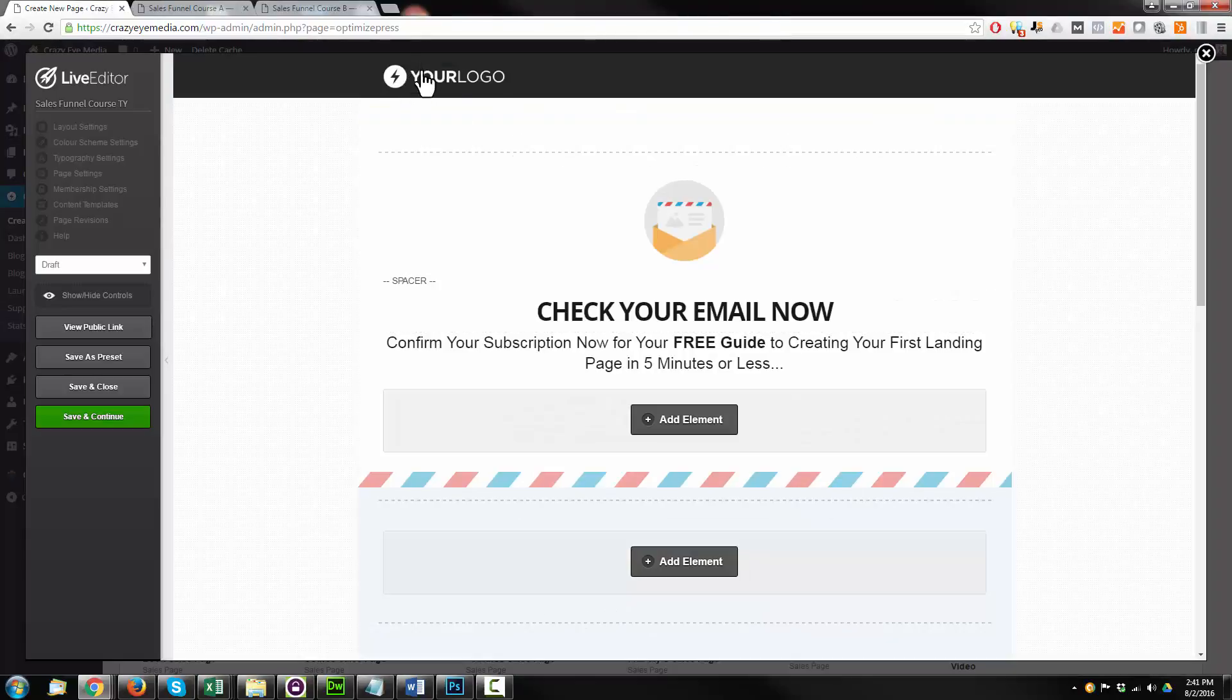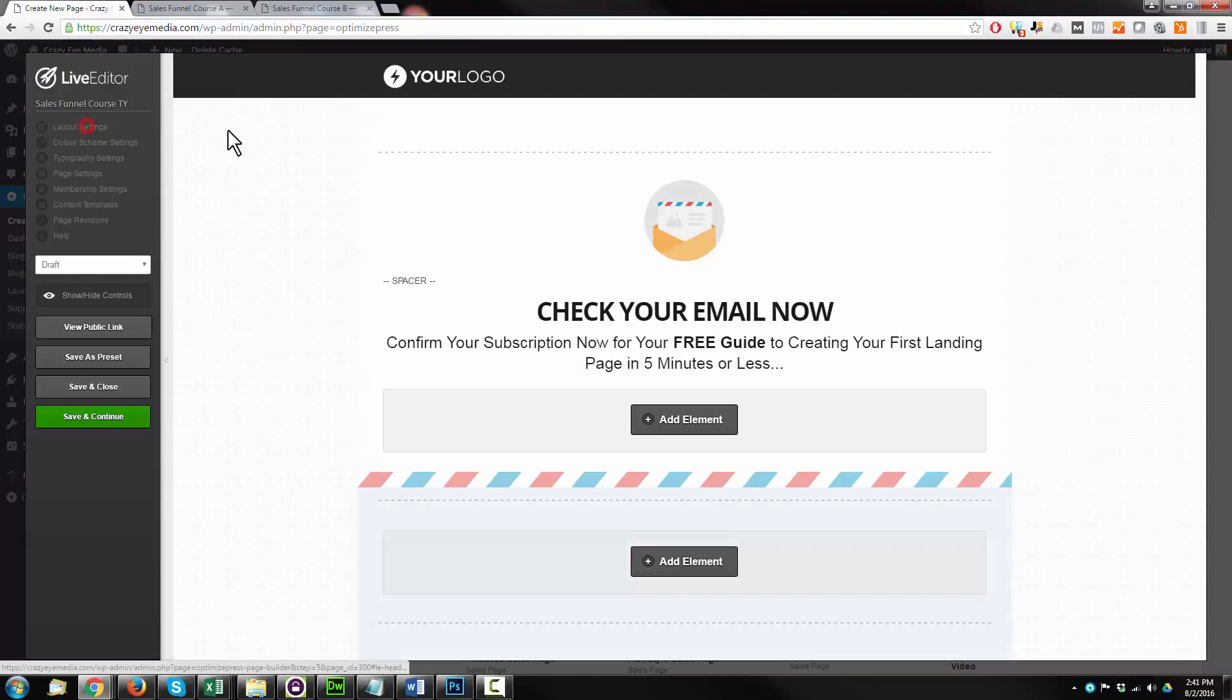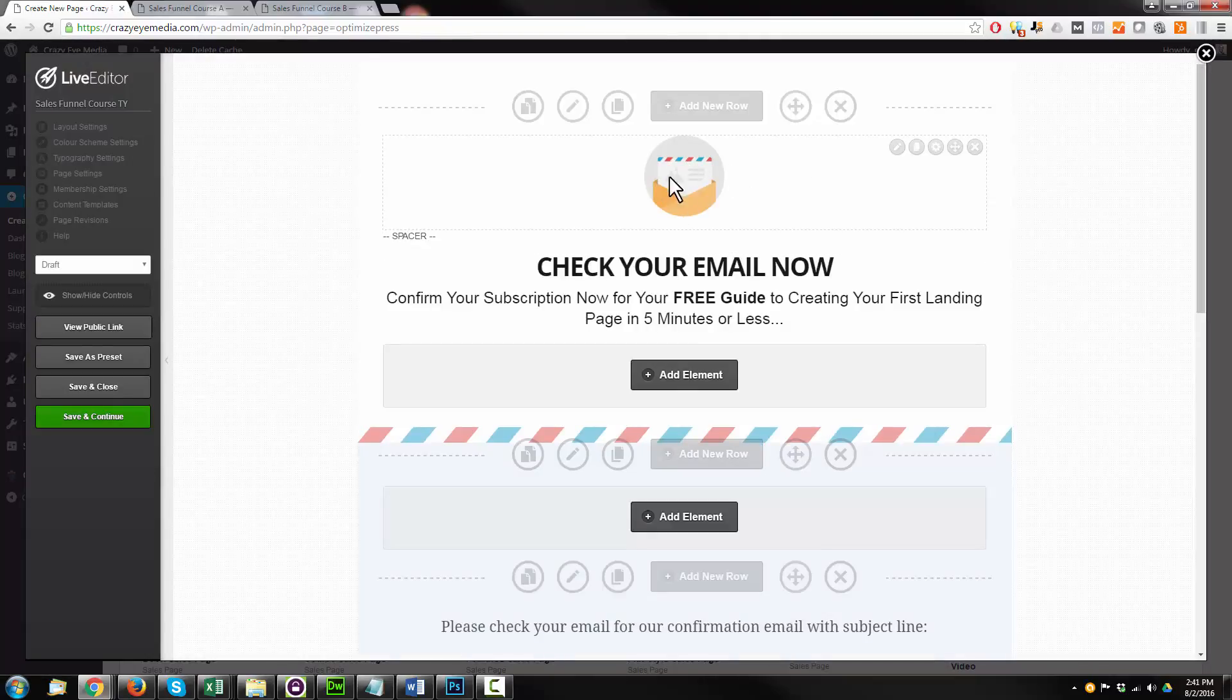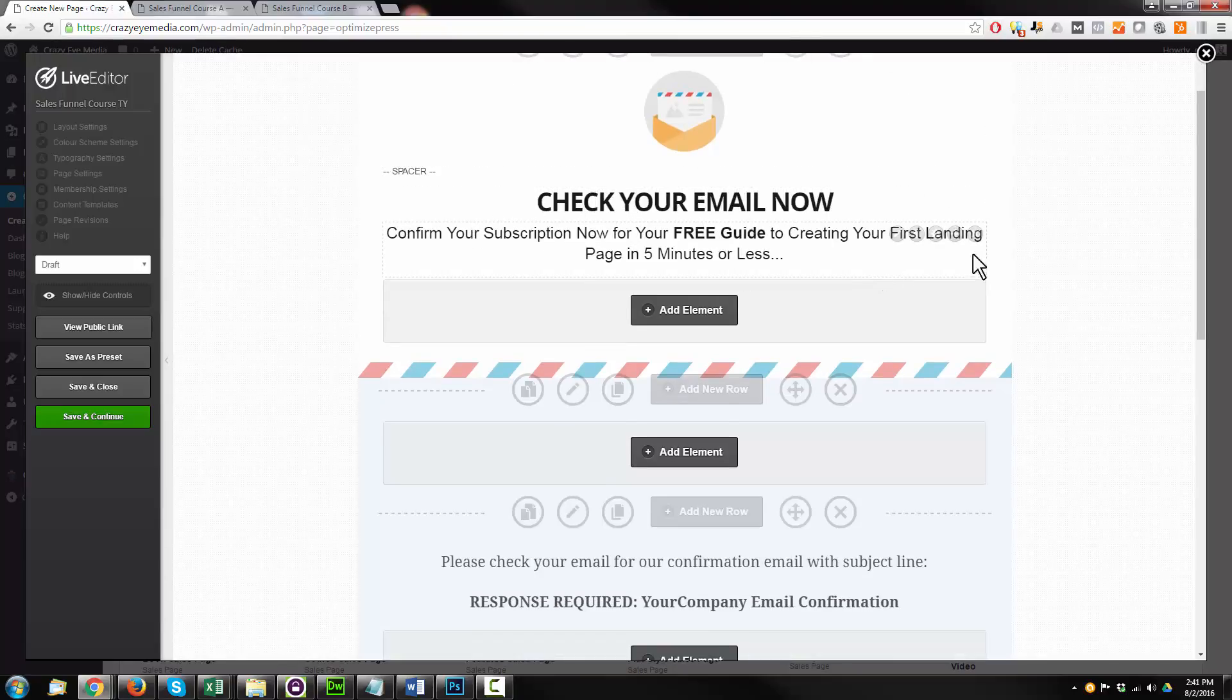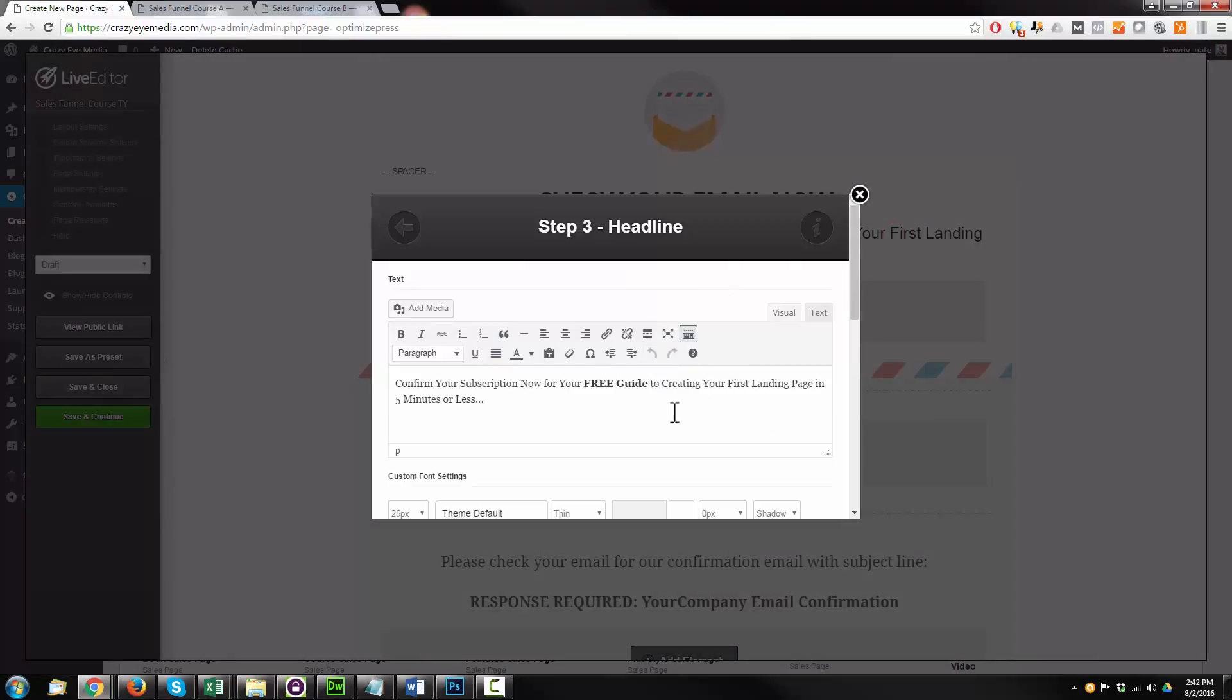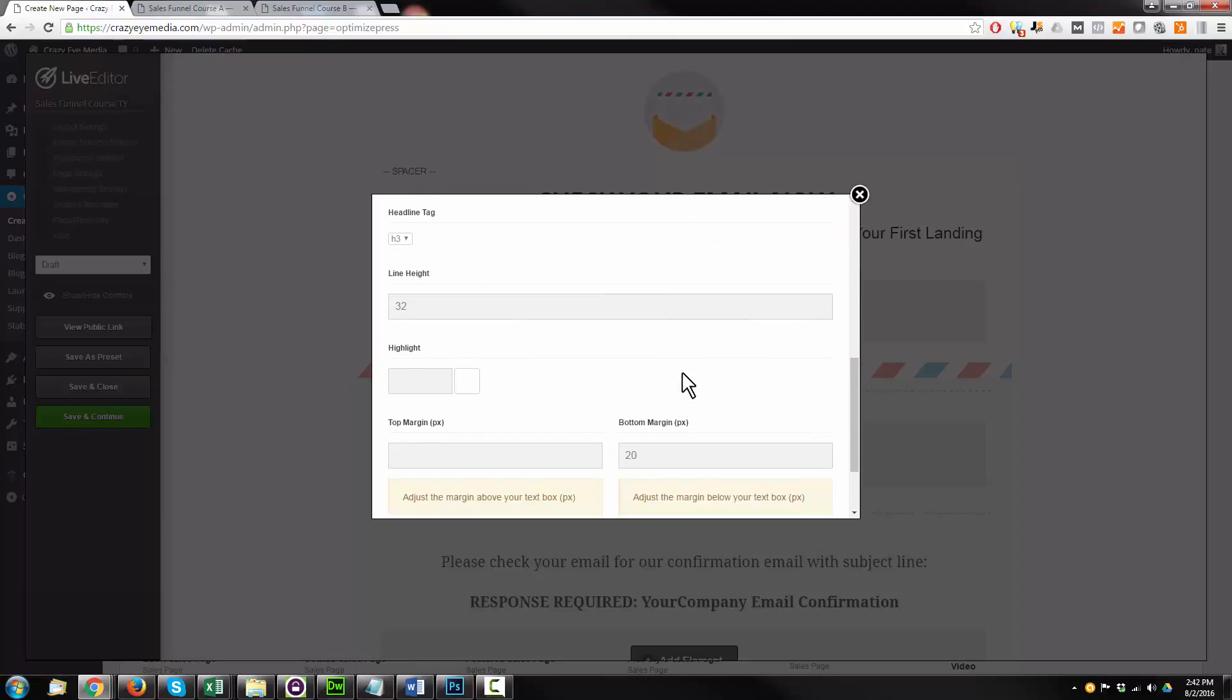Going to go ahead and turn off this header area because I don't need it. So layout settings, turn this off, update. So that's gone. This little emblem's fine. Check your email now. Confirm your subscription now for blah, blah, blah. I'll change this to say, scroll on down here.